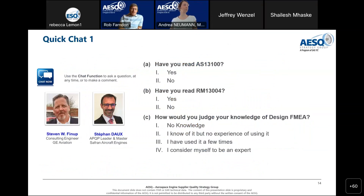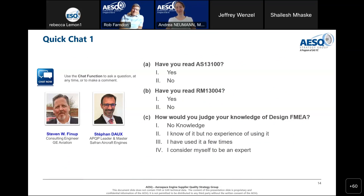This is your first opportunity to engage via the chat. Please type a response: Have you read AS13100? Have you read RM13004? And how would you judge your knowledge of Design FMEA on a scale of one to four as shown on the screen? We'll just wait a few moments for responses to come through.